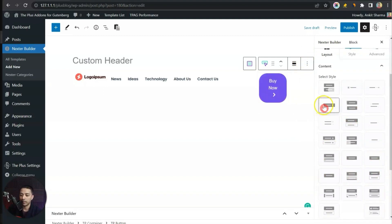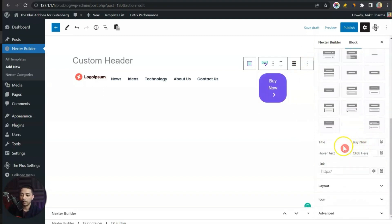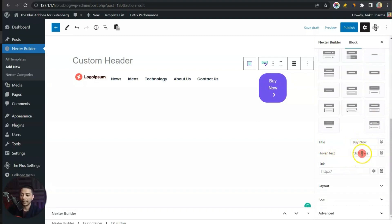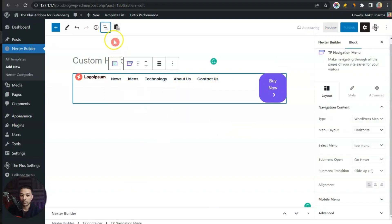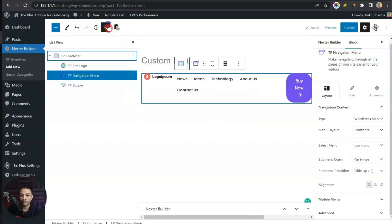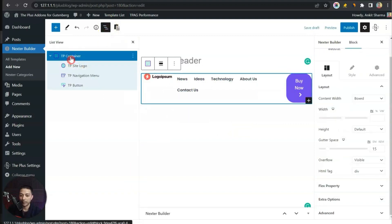Let's select a style. For this button we will leave the text as 'Buy Now' and hover text as 'Click Here'. Here we can enter a custom link but we are going to leave it as it is. Now let's select our container again — let's open the List View, select our TP Container, and close this box.